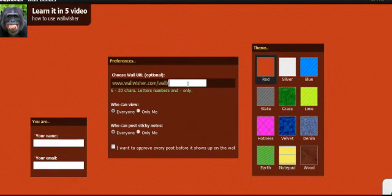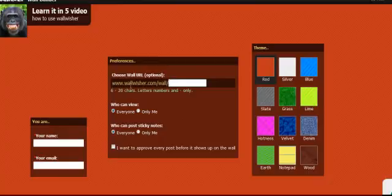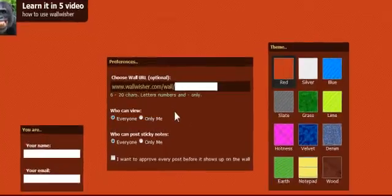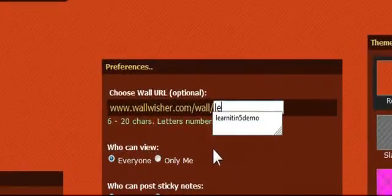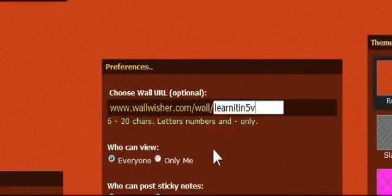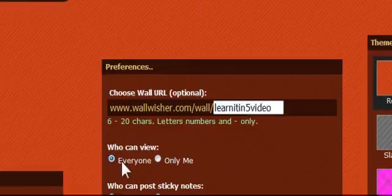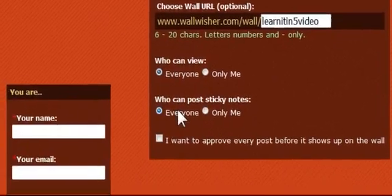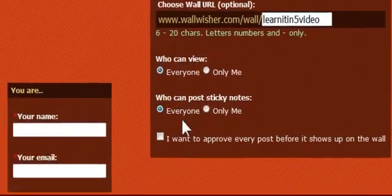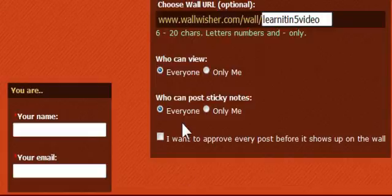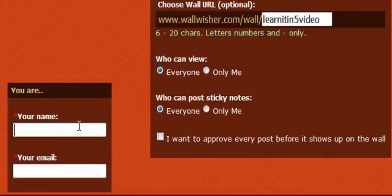I'm going to name my wall because I am going to get a web address. So we'll call it Learn It in 5, not demo, but video. I'm going to allow everyone to see it. I'm going to allow everyone to put a sticky note on it. If I wanted to, for security's sake, I could approve the postage. You might want to do that as a teacher.